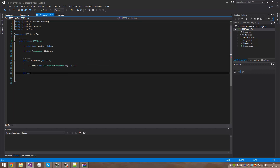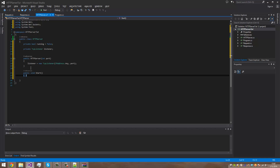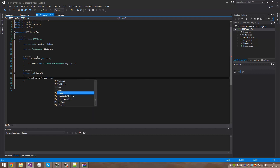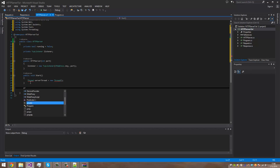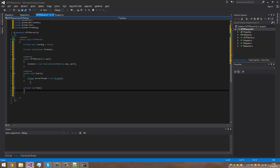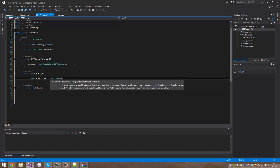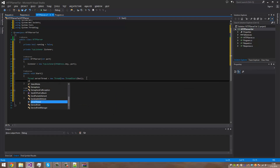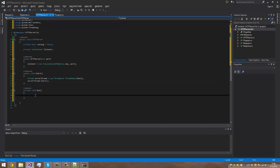Now we need a public void to start the server — so Start. This will basically make a thread to run. I'm going to make a private void Run which is basically going to contain the loop. New thread with thread start pointing to Run, then server thread dot Start.